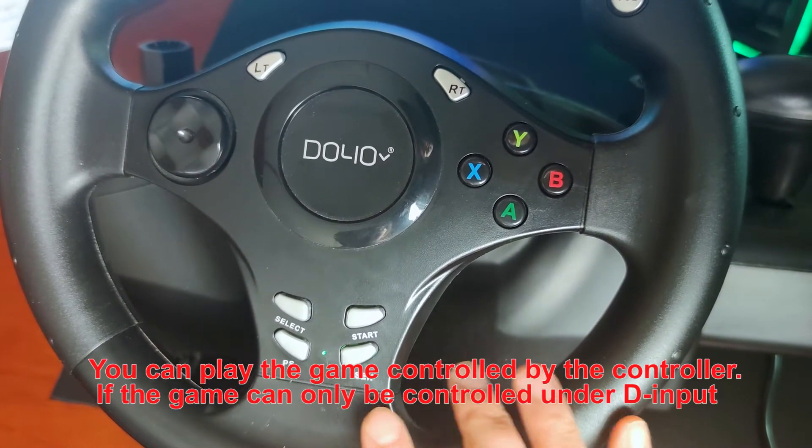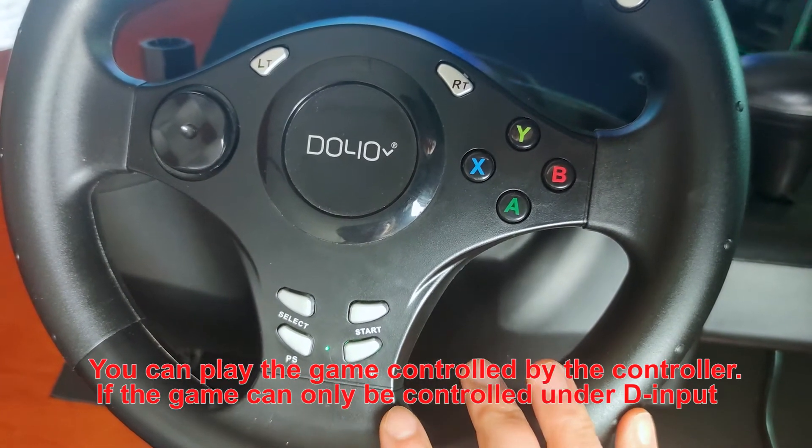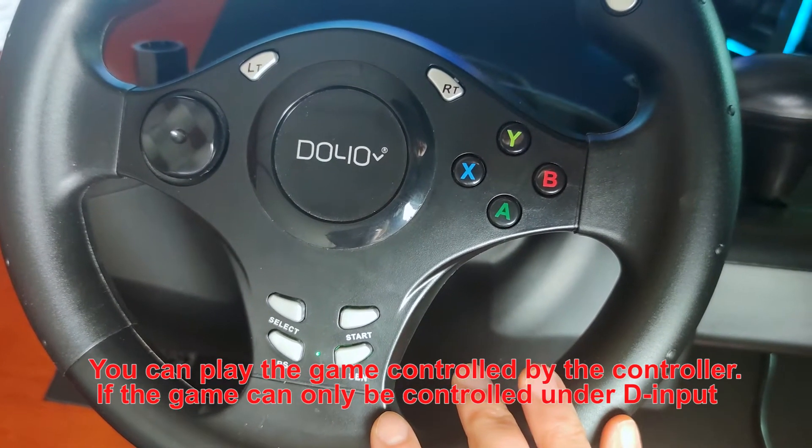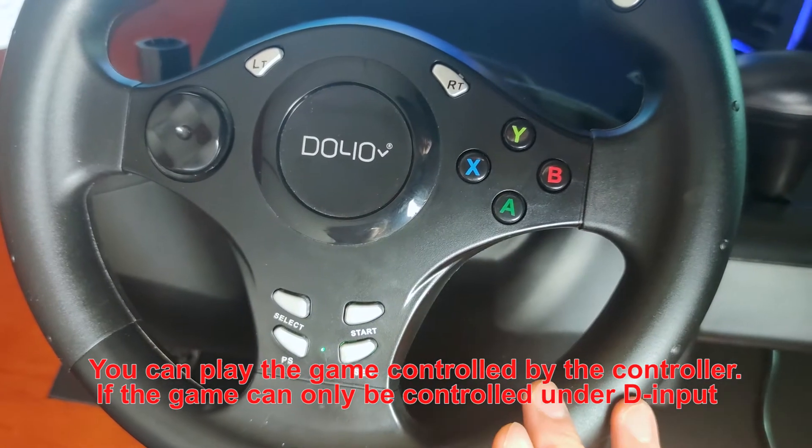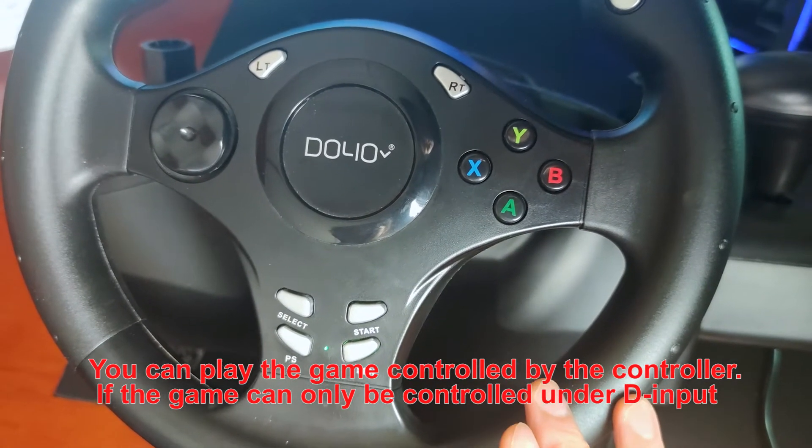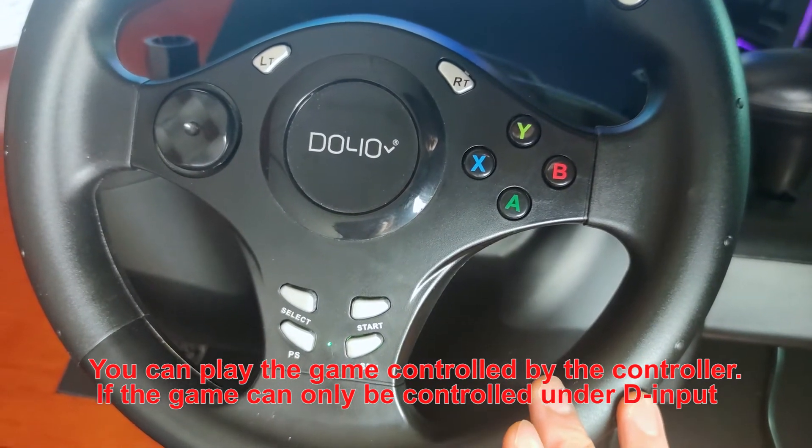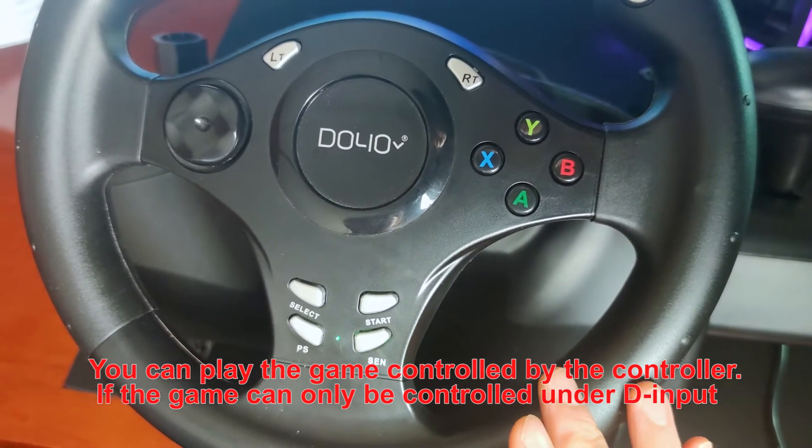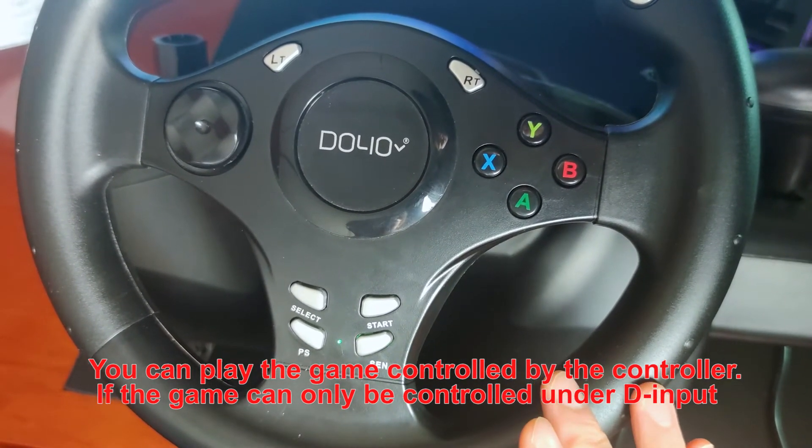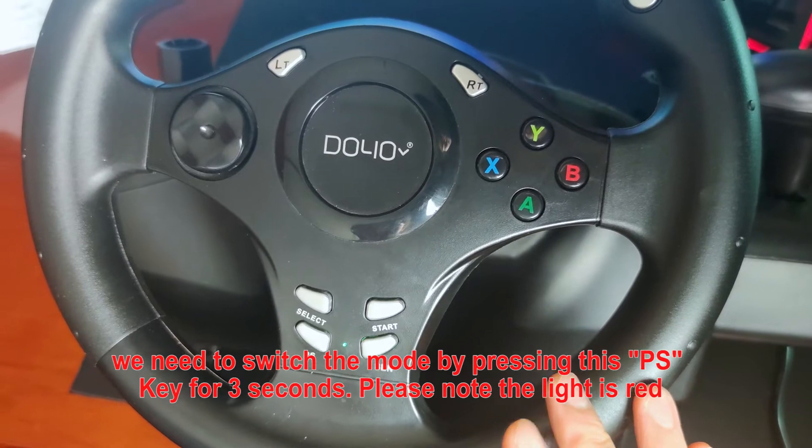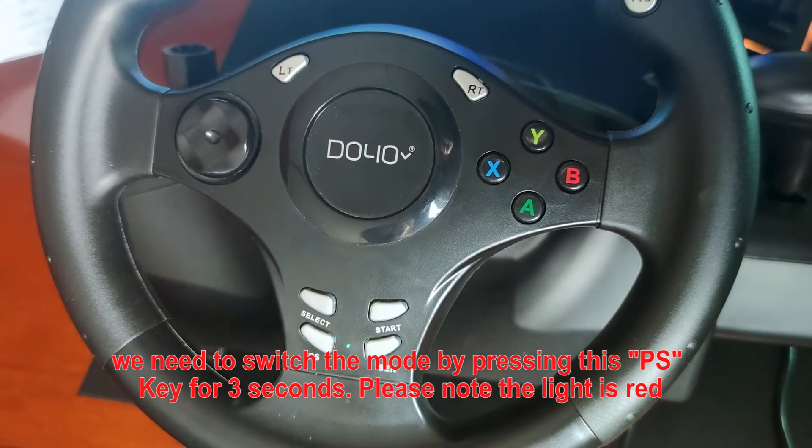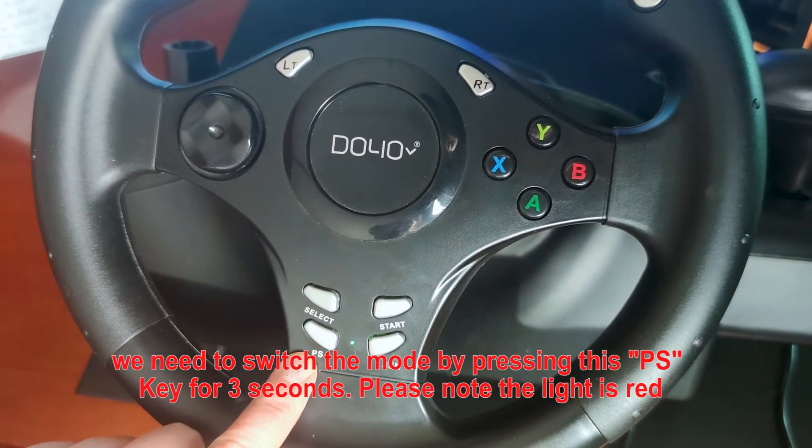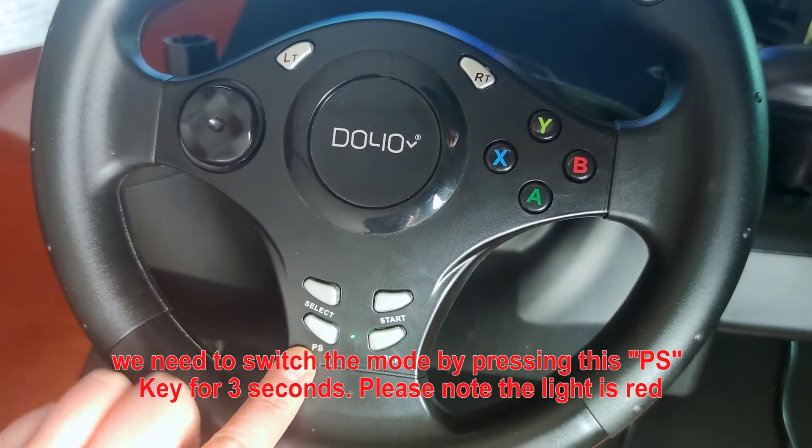You can play the game controlled by the controller. If the game can only be played on D-Input, we need to switch the mode by pressing this PS key.